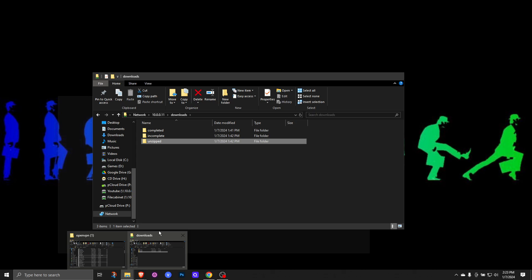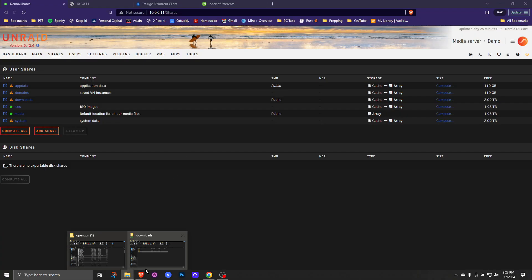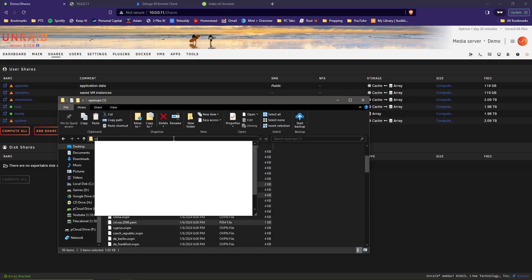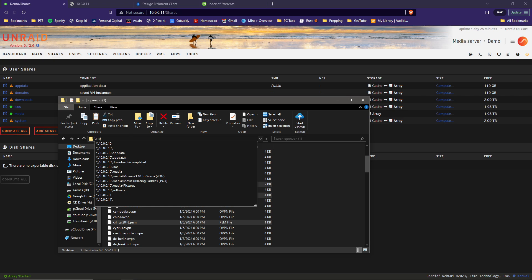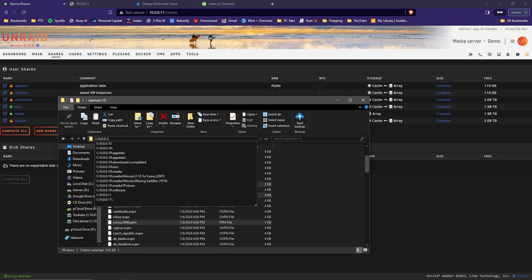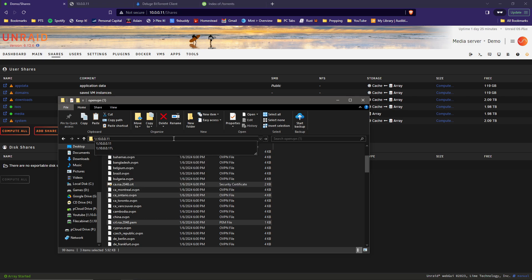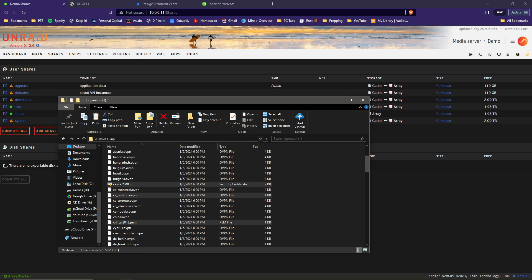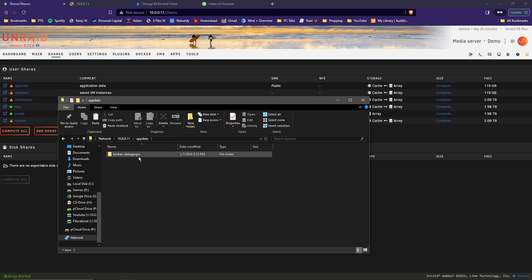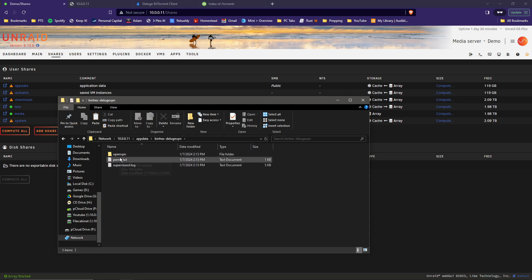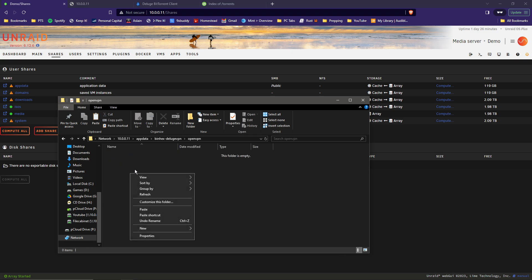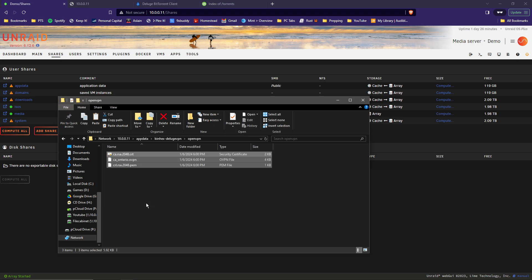Now go ahead and browse back to that in your file explorer. Once again, backslash backslash 10.0.0.11 forward slash. And since it's hidden, you have to type out the name of the file or the name of the share. In this case, AppData. And there, you'll see the binhex-delugevpn. Open that up. Inside of that, you will see the OpenVPN folder. Open that one up. And this is where you'll be pasting those three files, just like that. All right, now that the files are in there, let's go back to our Docker.